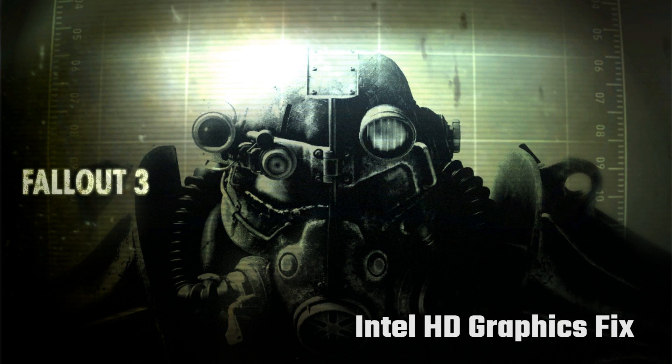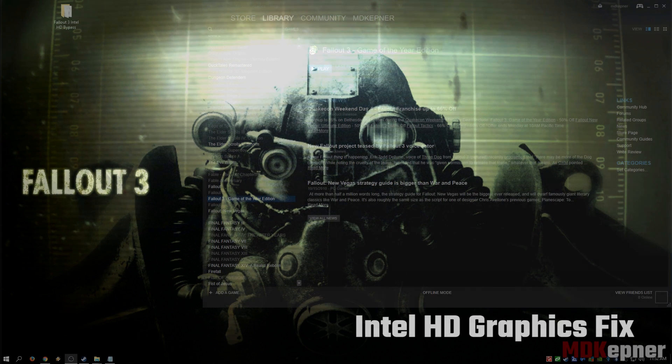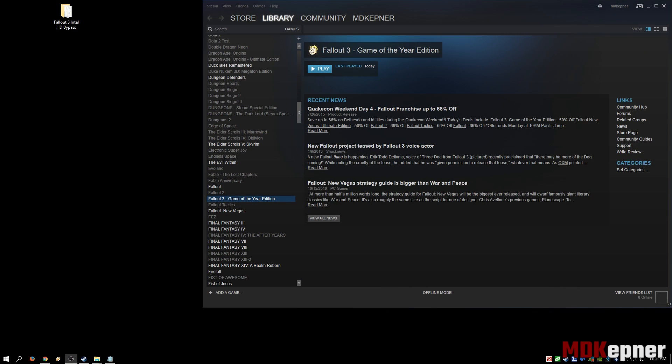What's up everybody, this is MD Kepner. Today we're going to take a look at the Fallout 3 Intel HD graphics fix. This specifically targets resolving crash when you click play and black screen issues if you are using an Intel HD graphics chipset.